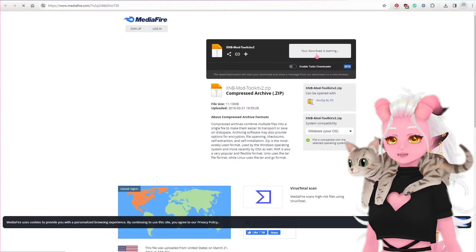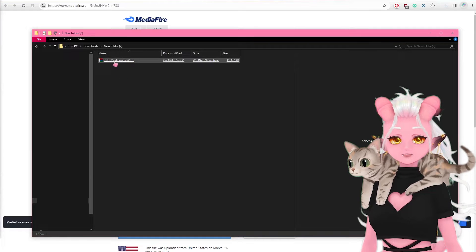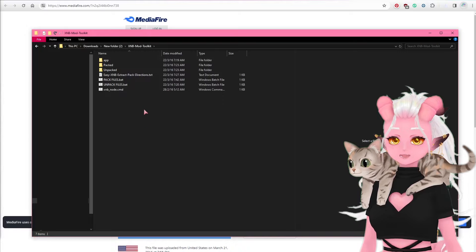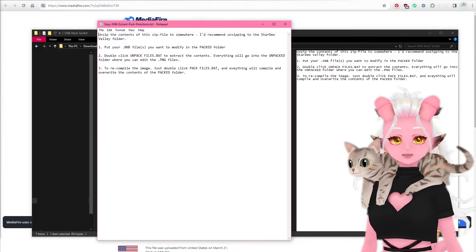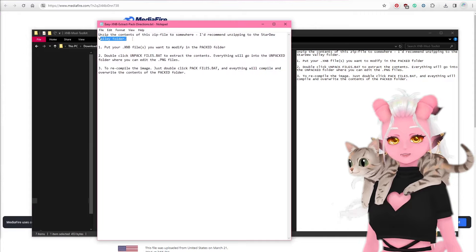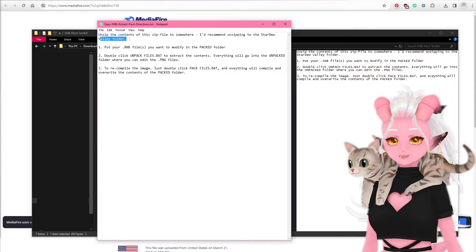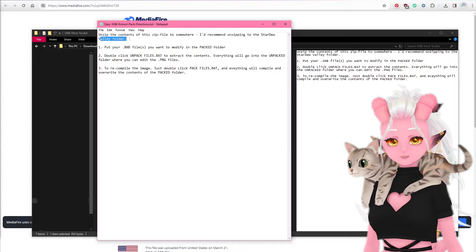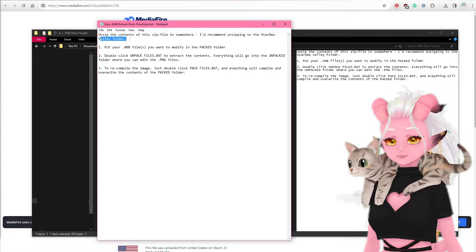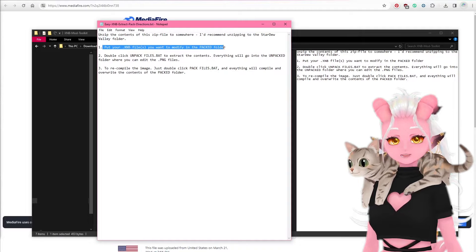Once you've got it downloaded, make a new folder for it somewhere, wherever you'd like it to live, and then extract it. There are instructions included so we'll go through them together. Unzip the contents of the zip file somewhere, which we've already done. They recommend putting it directly into the Stardew Valley folder — I believe this is just so it's easier to copy files to and from. I didn't do that and it hasn't made any difference. Step one: put your XNB files you want to modify into the packed folder.